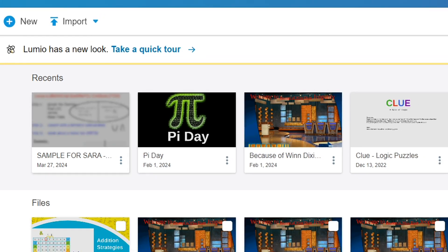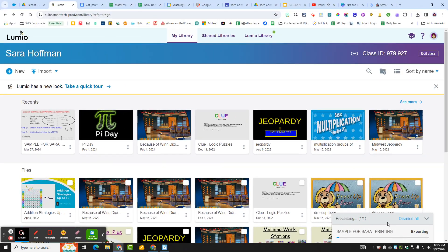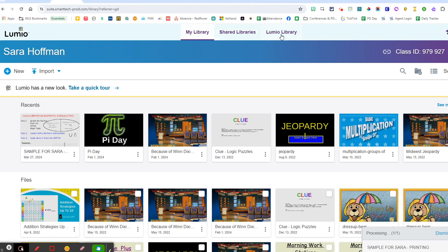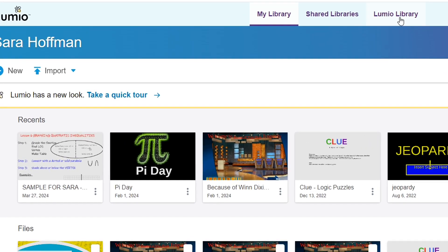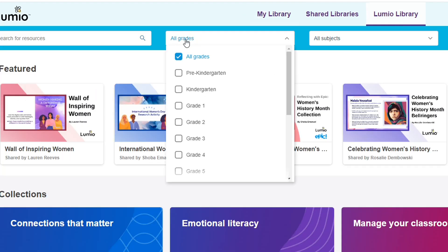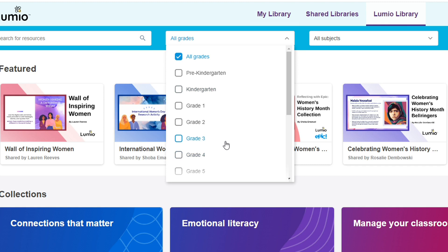So when I do that, it takes a little bit right here. While we're waiting for this to print, you can see there's a Lumio library here and it has resources for different grades.